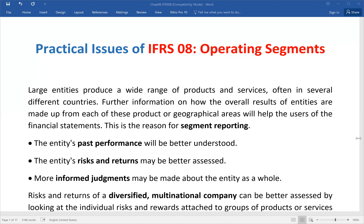IFRS 8 is mandatory. It is important that entities already listed in the stock market — both the separate financial statement of the holding company and the group company — must apply operating segments. IFRS 8 is mandatory, and this is the important point about our operating segment.